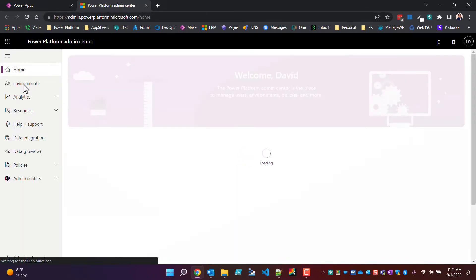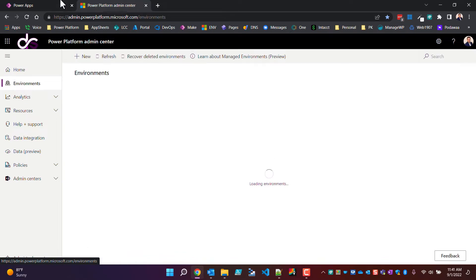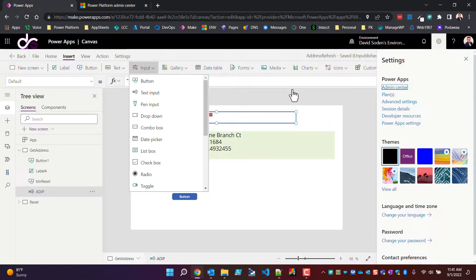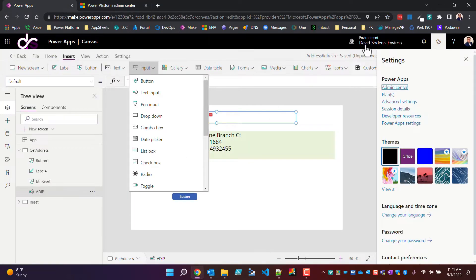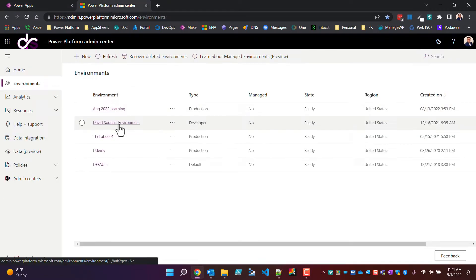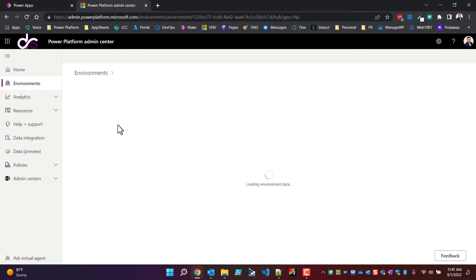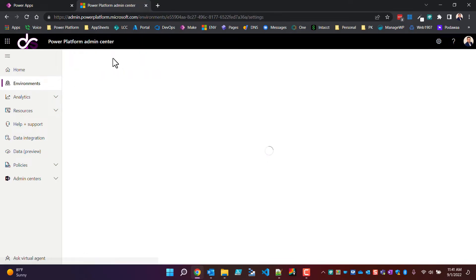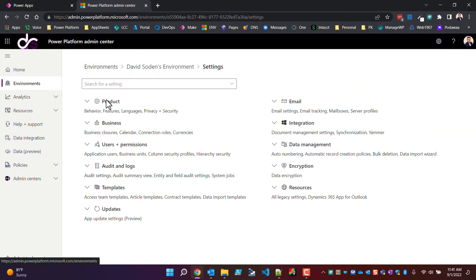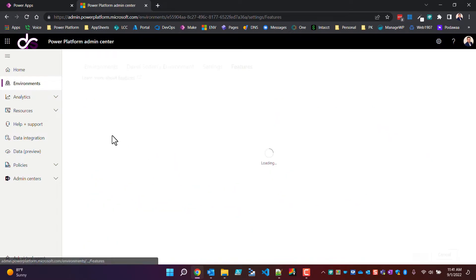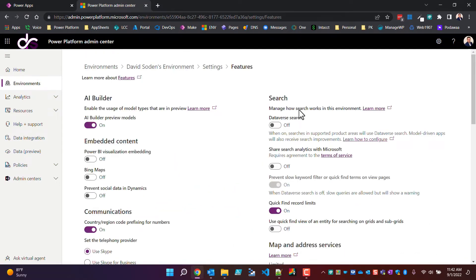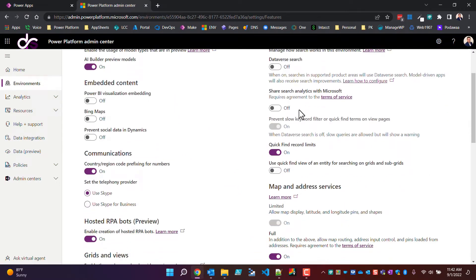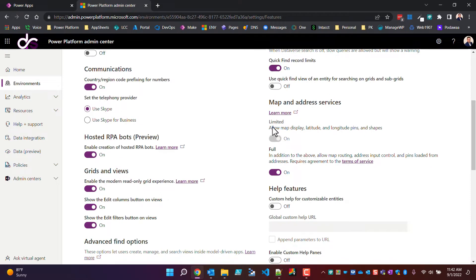I'm going to jump over here in the backside where my environments are. In case you didn't see how I got there, I clicked the cog and clicked admin center. Now I got to pick my environment that I'm in. Just to make sure I'm in the David Soden environment, we'll go ahead and click through on David Soden environment.